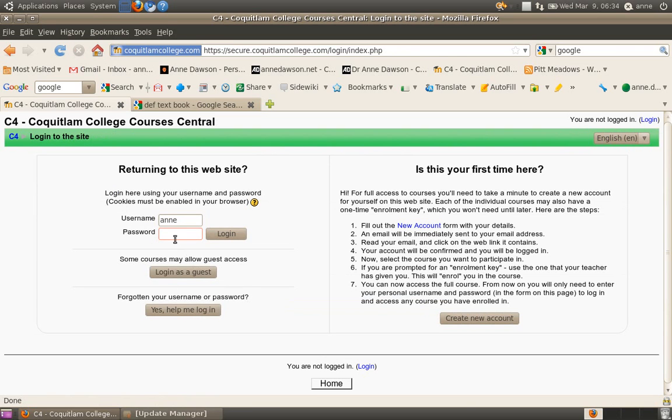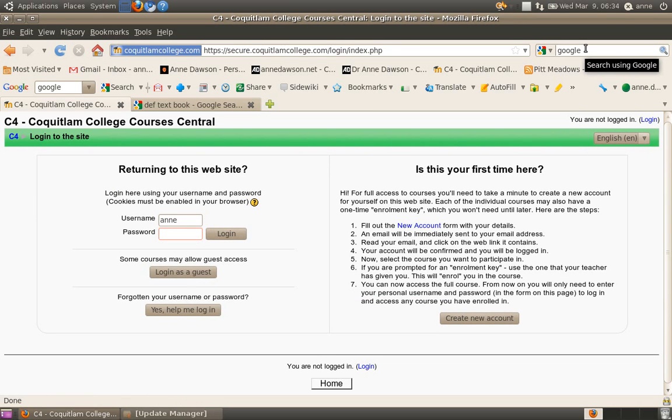So if you're not logged in, just log in. And if you don't know how to get to C4 on the internet, just go to a Google search box and type C4 Coquitlam and it will take you straight there. Click on the first link.